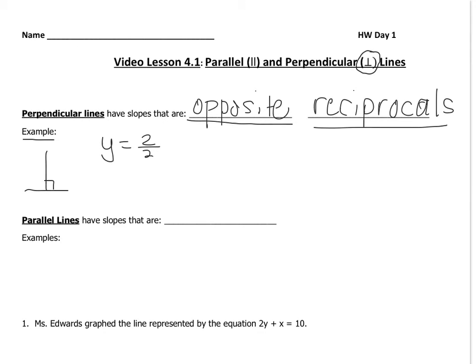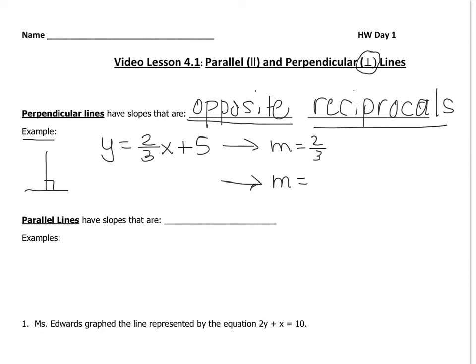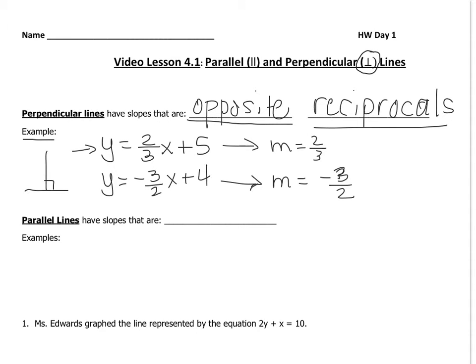For example, say you have y = (2/3)x + 5. If you wanted to write the equation of a line perpendicular to this one, this line has a slope of 2/3. So a perpendicular line must have the opposite reciprocal slope: 2/3 is positive, so the opposite is negative, and the reciprocal of 2/3 is 3/2. The y-intercept doesn't matter — you just need the slopes to be opposite reciprocals for the lines to be perpendicular.